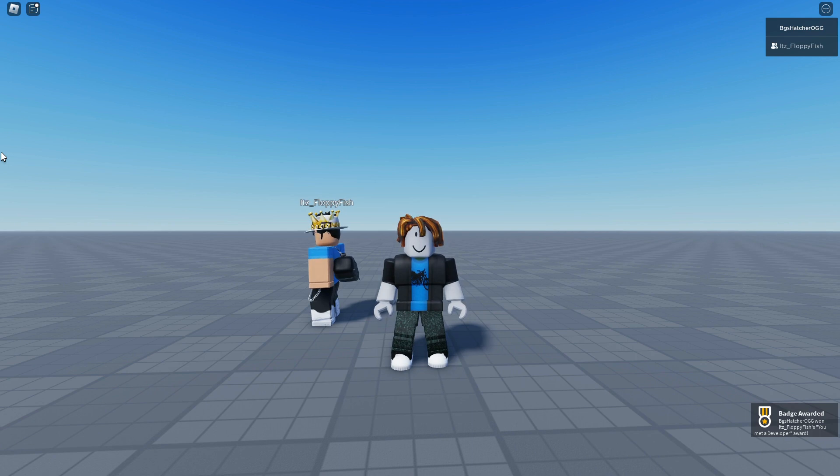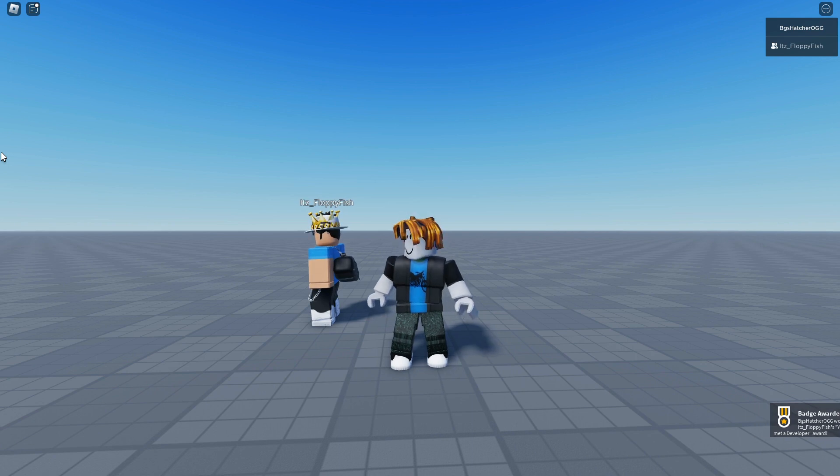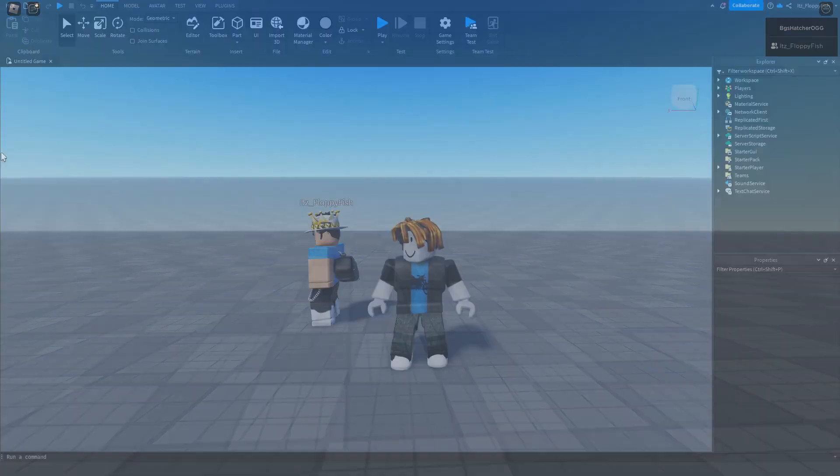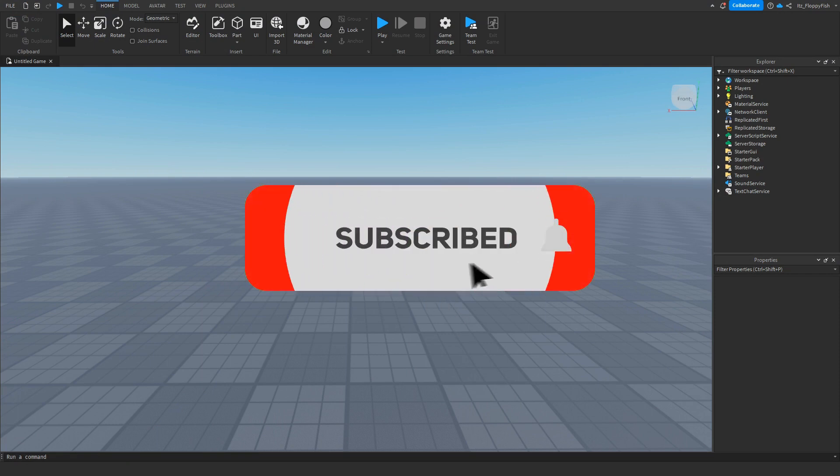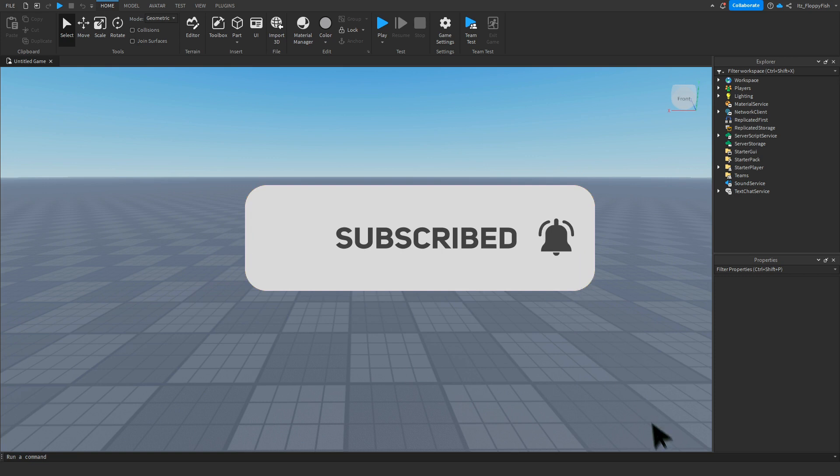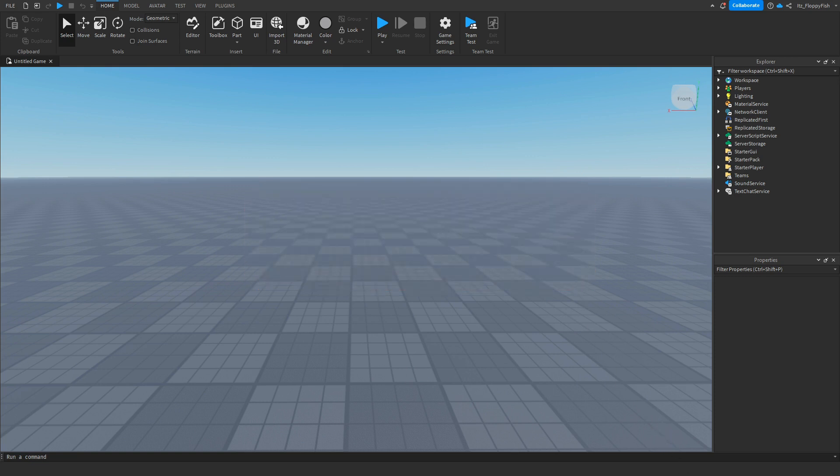If you would like to see more Roblox Studio videos like these, make sure to consider subscribing to the channel and turning on the notification bell so you're notified every single time we upload a new video.